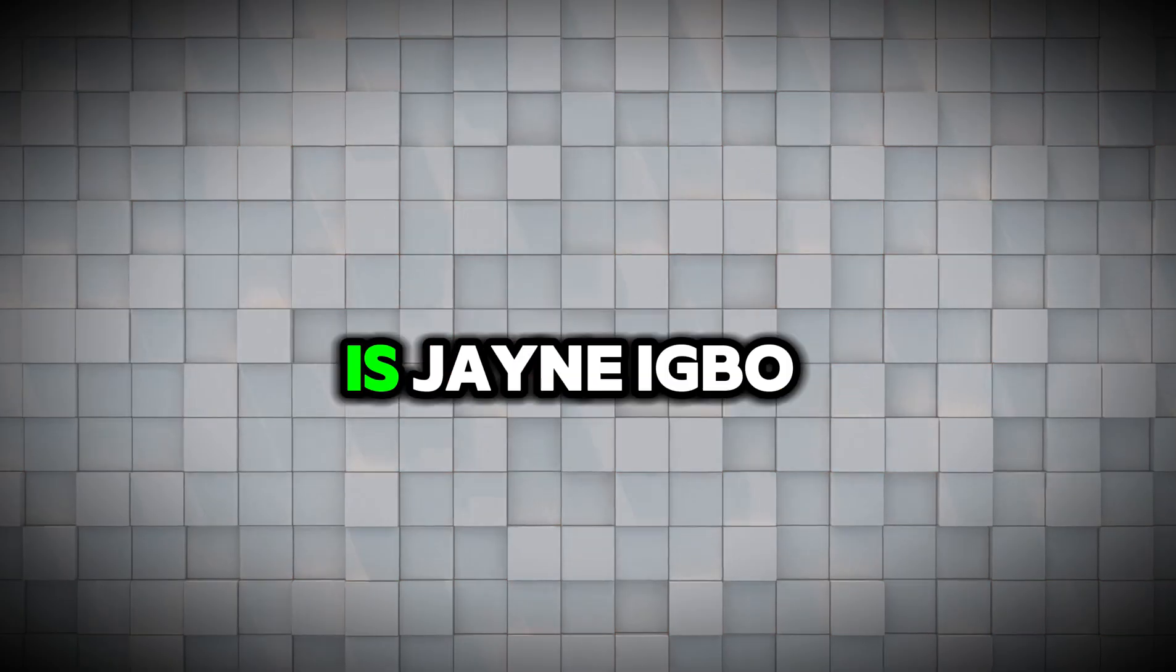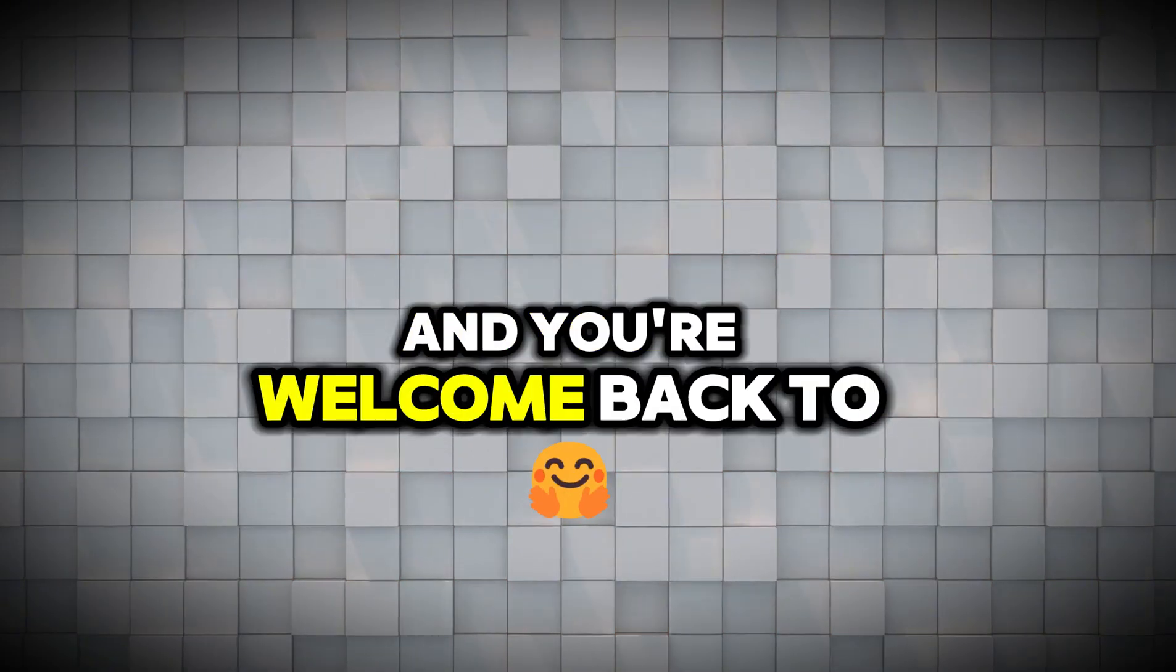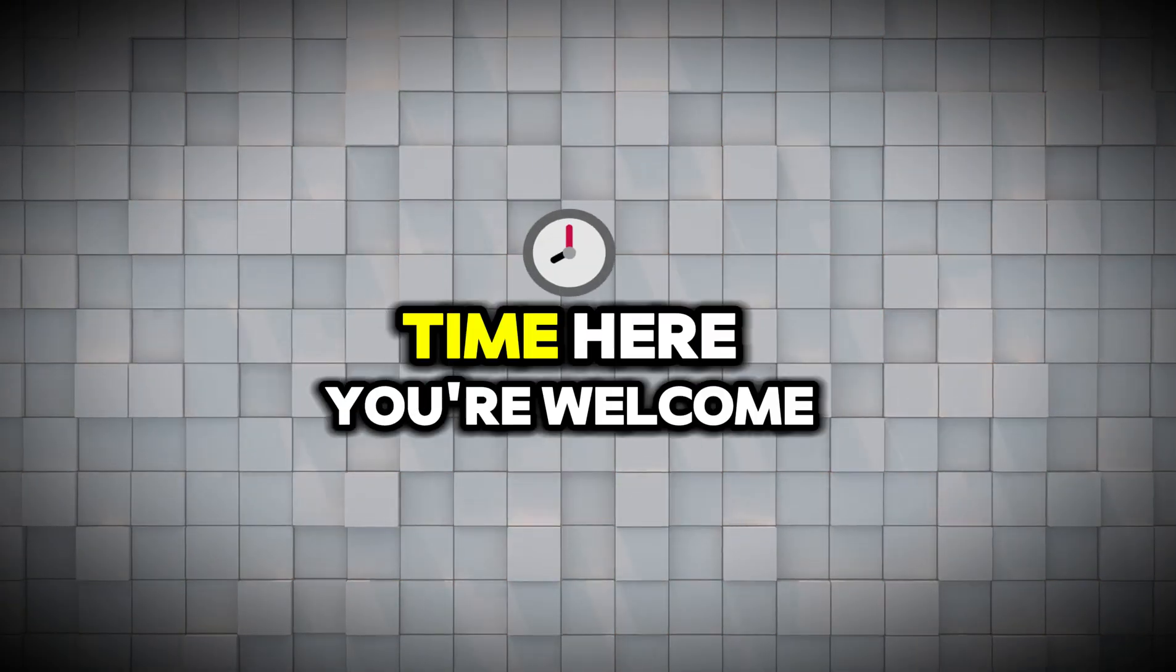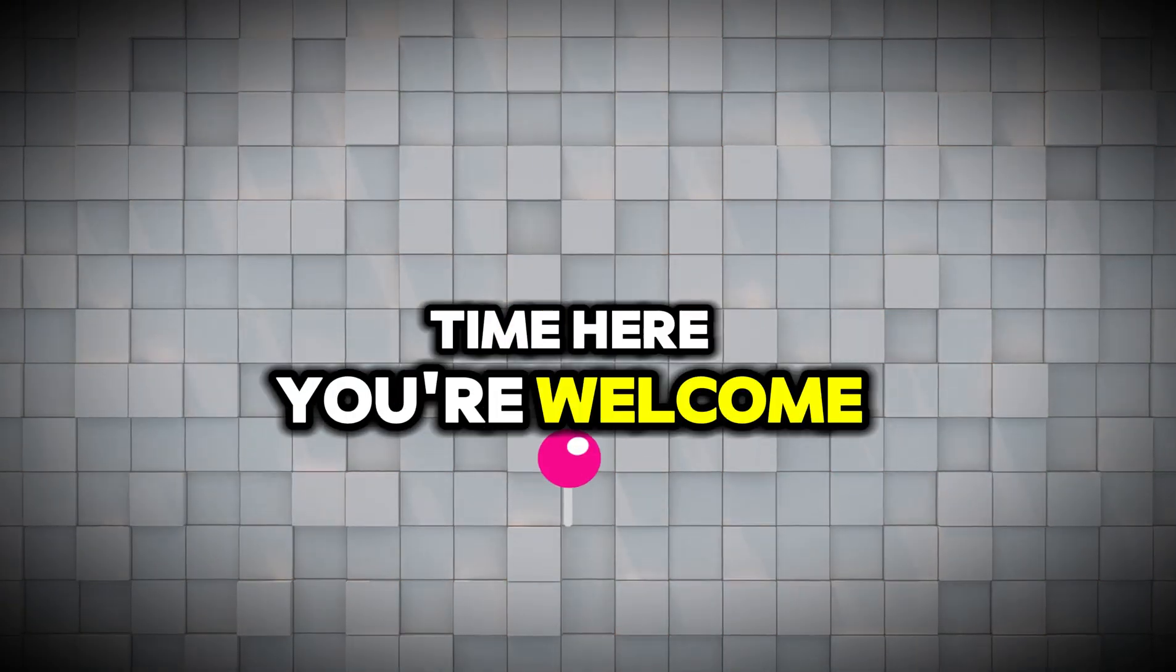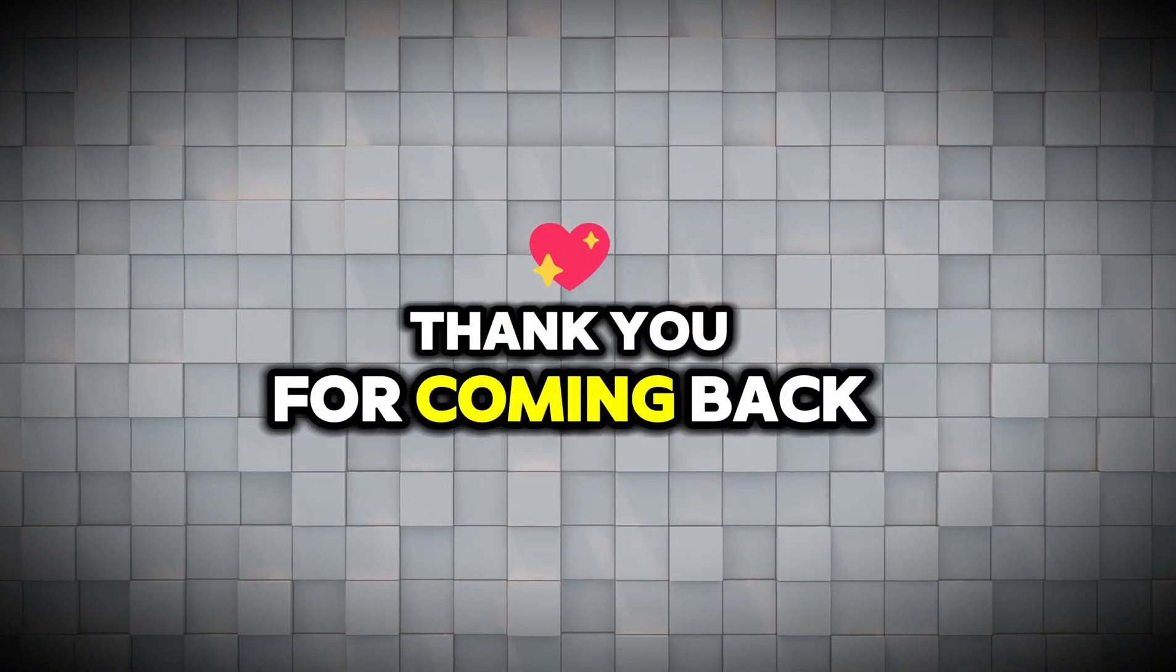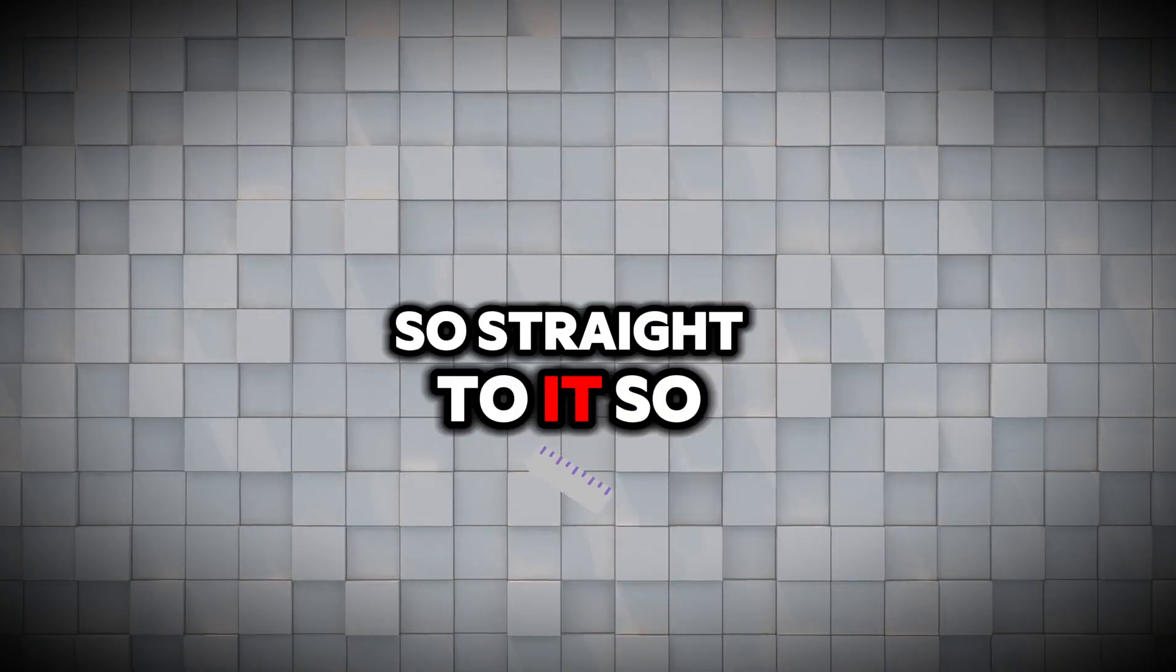Hi everyone, my name is Ginny Bo and you're welcome back to the channel. If this is your first time here, you're welcome. If you're returning, thank you for coming back. So straight to it.